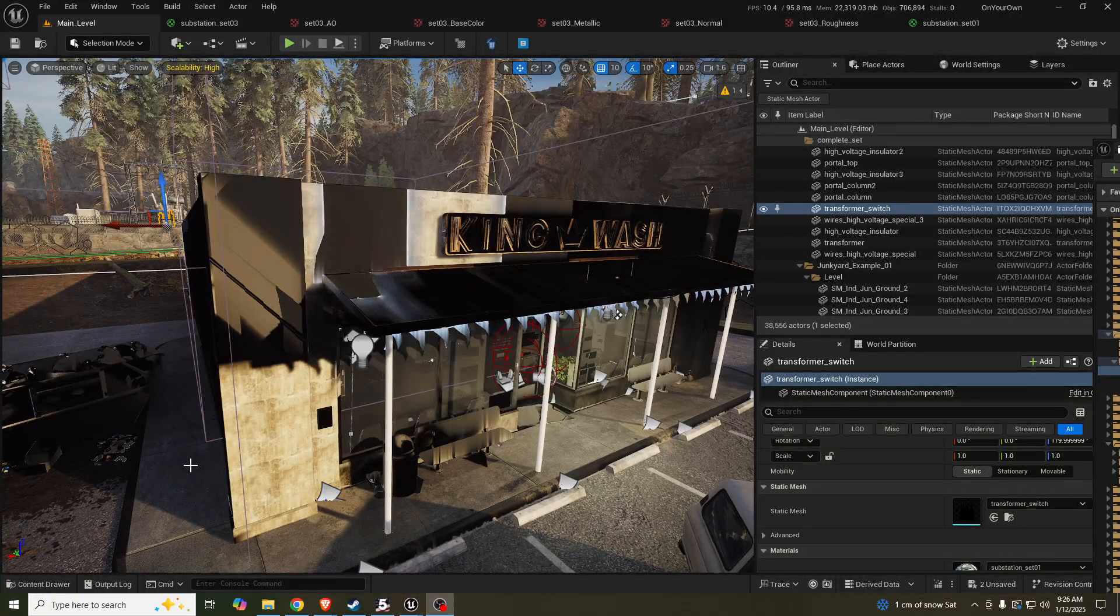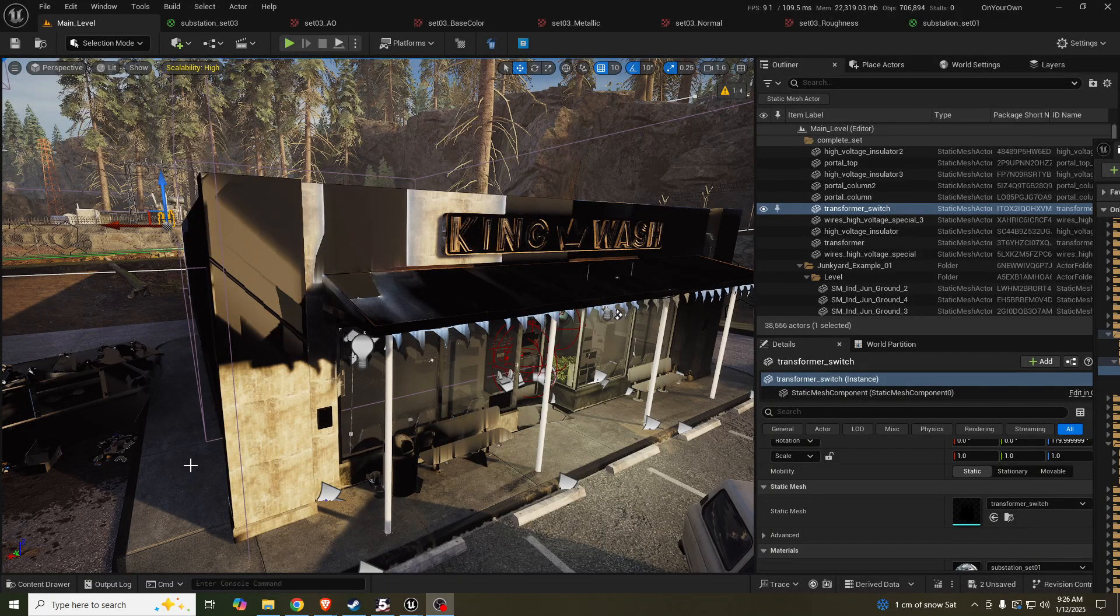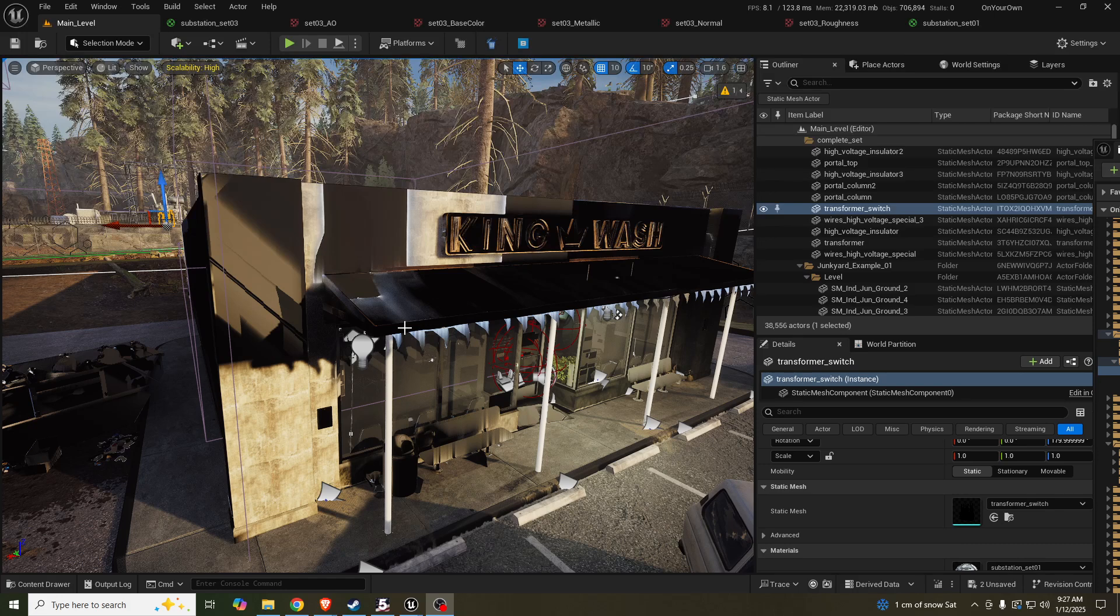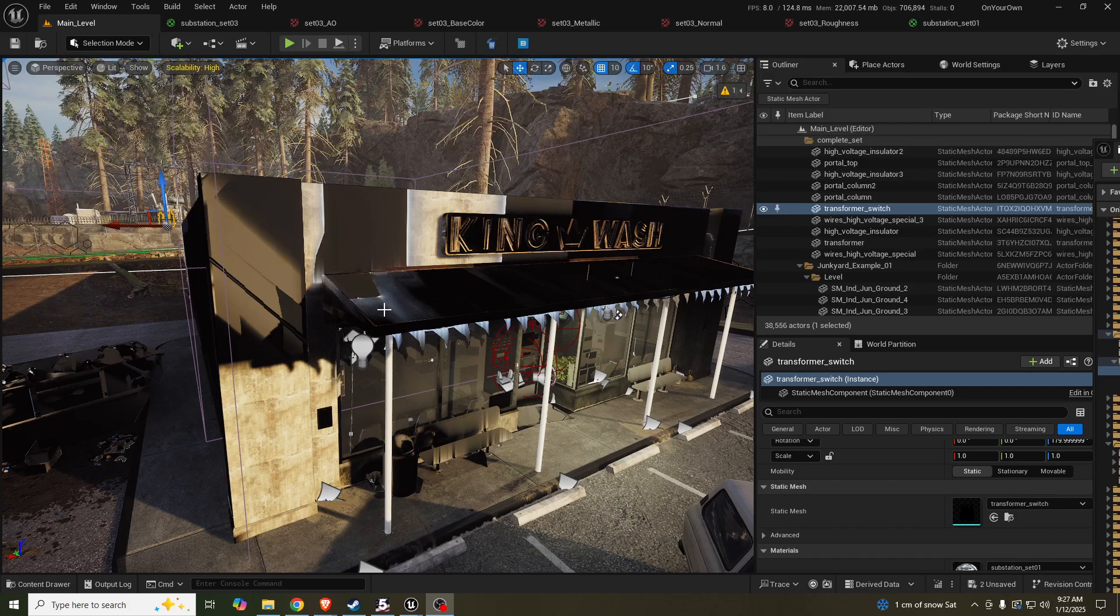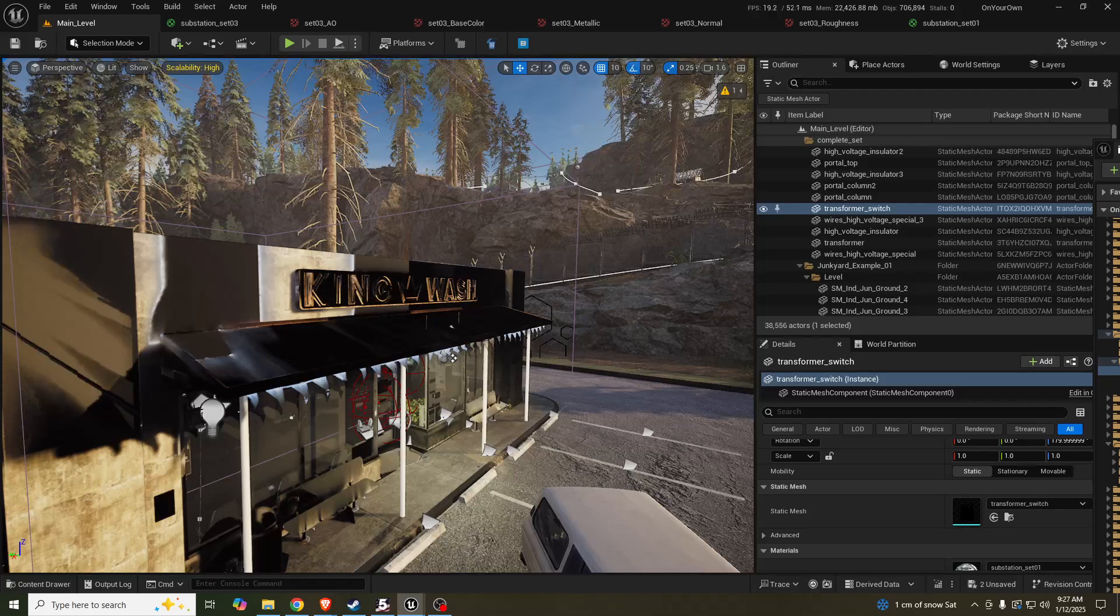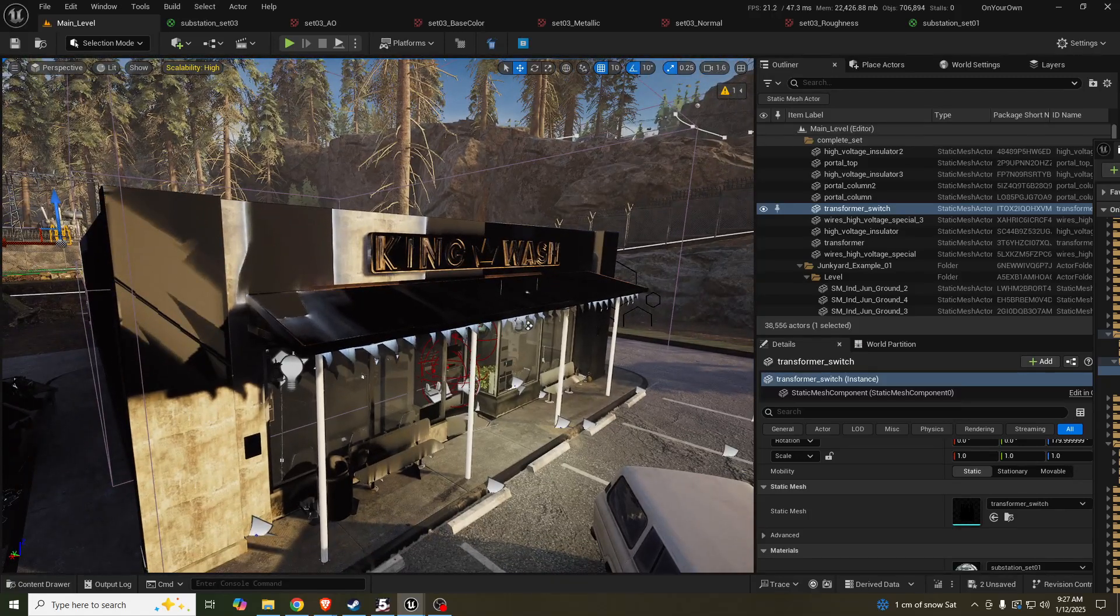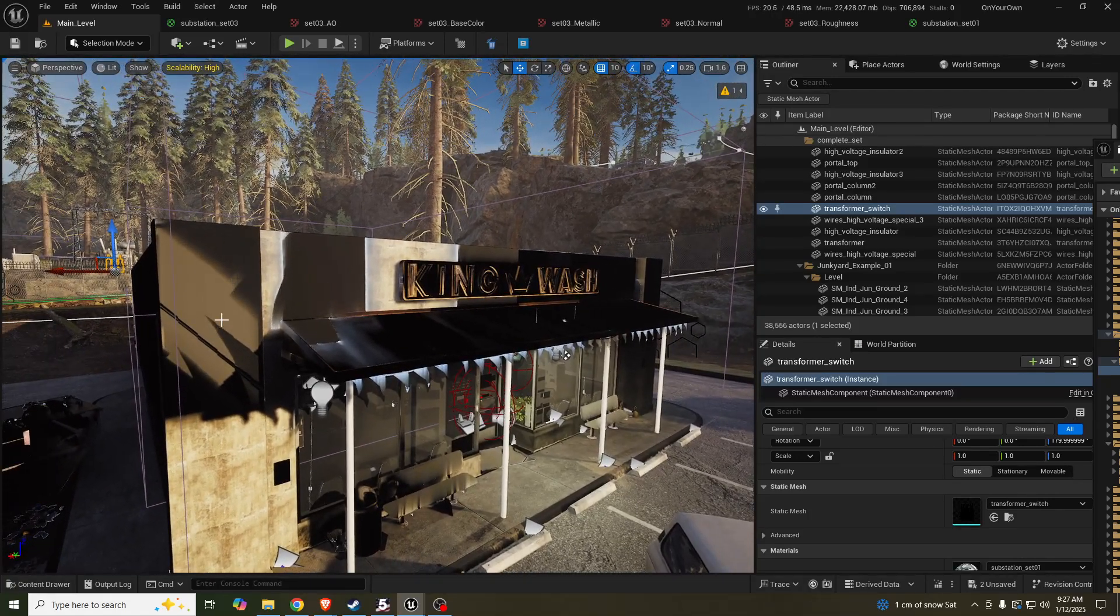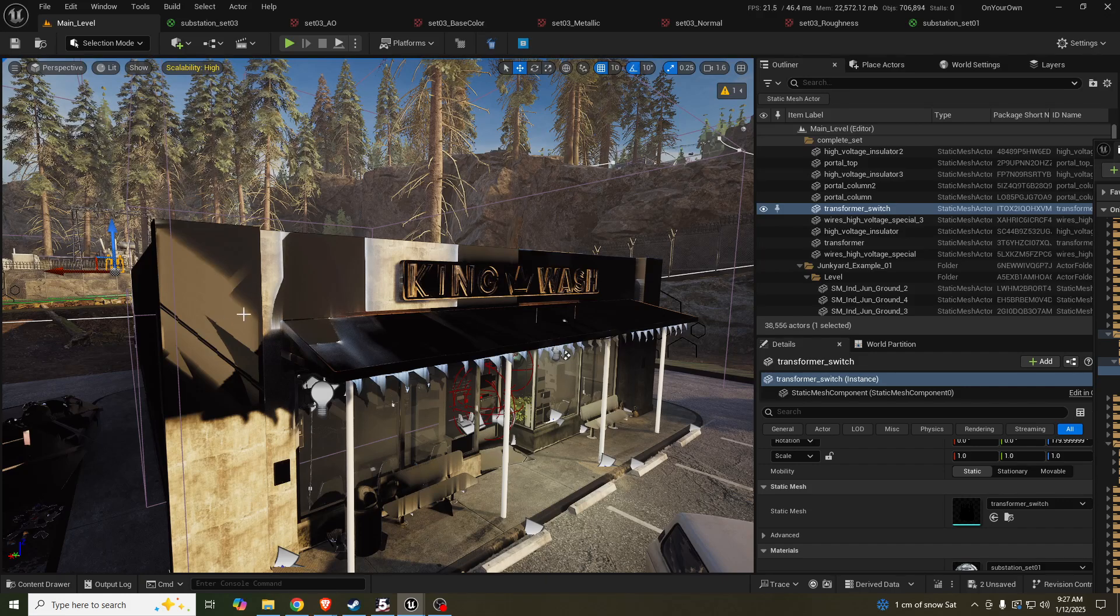Hello everyone and welcome to a quick PSA. This is something I've encountered after migrating to 5.5. A lot of my materials look like this, which I've never encountered with any of my other migrations. Hopefully Epic is working on this, but here's a quick fix that I was able to figure out.